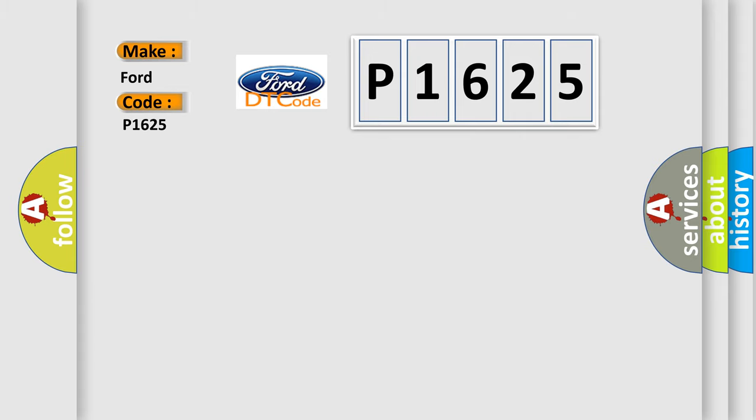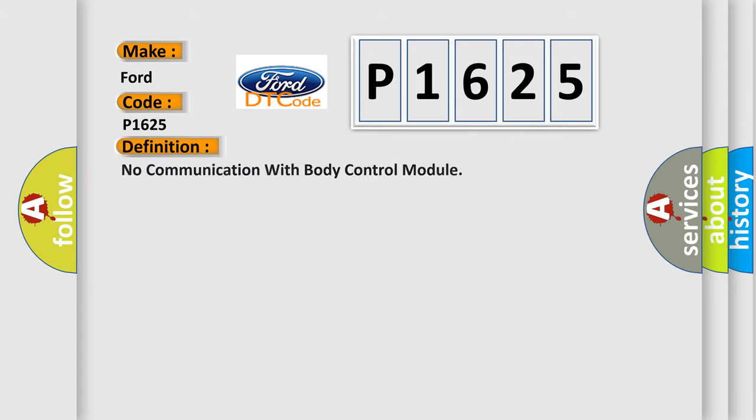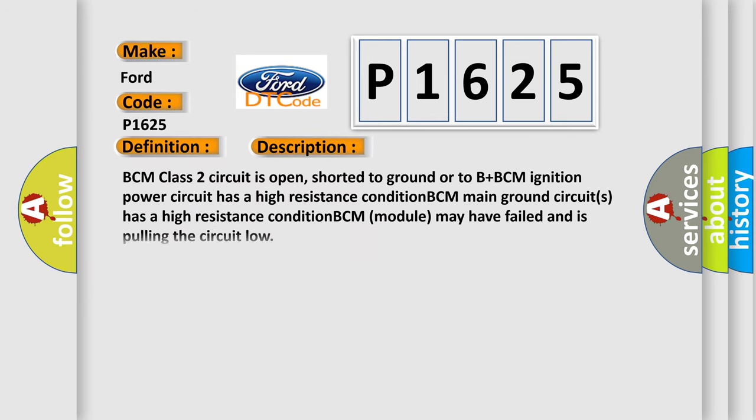The basic definition is: No communication with body control module. And now this is a short description of this DTC code.